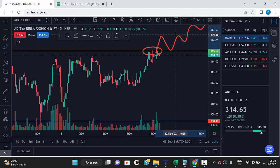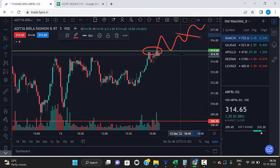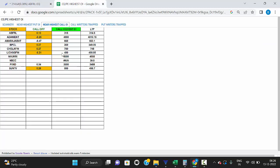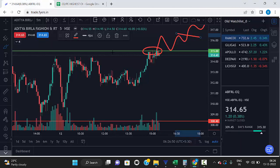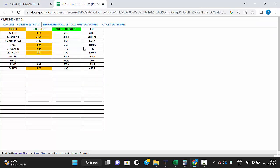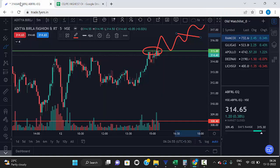The next time the market breaks this level and trades above it, it goes to uptrend. So we can easily find the trend of any stocks using the scanner. Once it breaks the highest open interest strike, it is in uptrend.